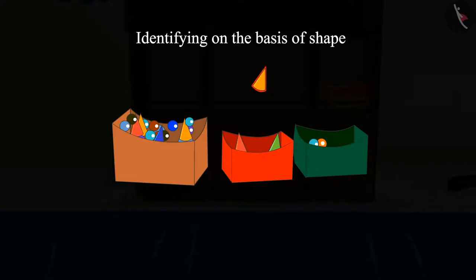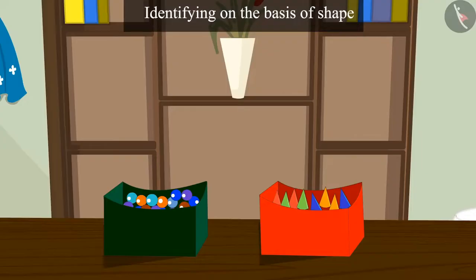You thought right. Children, if it is like the shape of a cone, then it will be placed in this box.